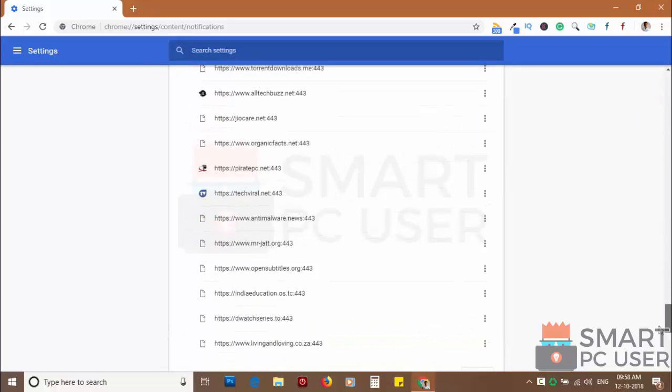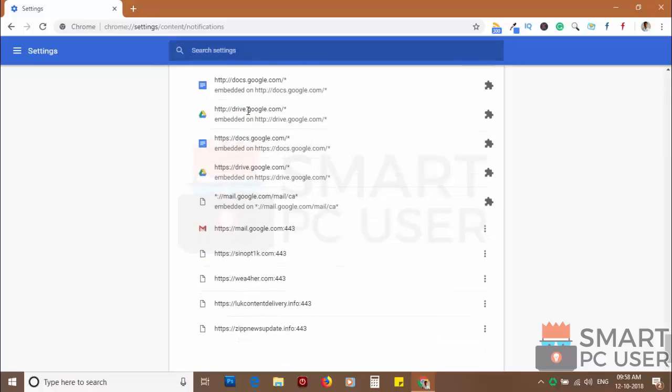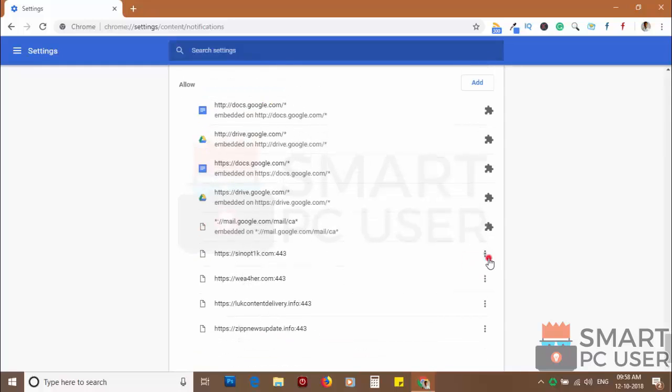Scroll down to the allow section. Now remove all the websites you don't want to receive notifications.